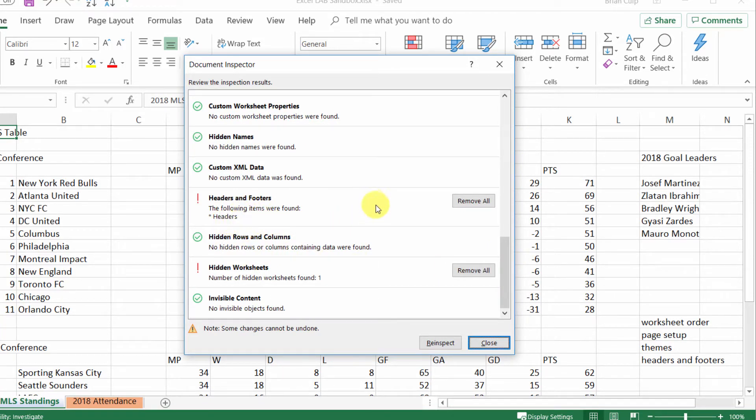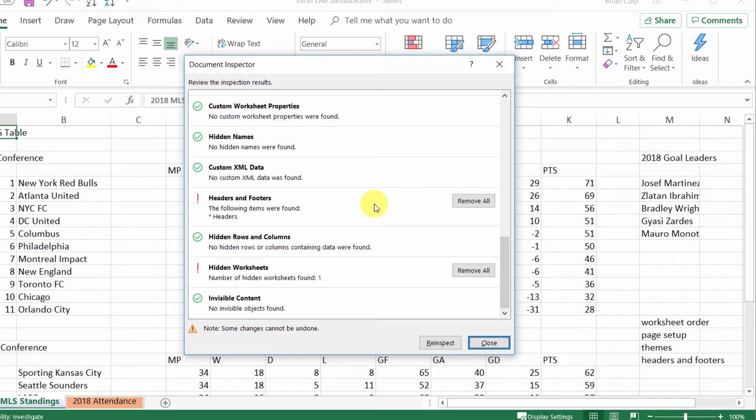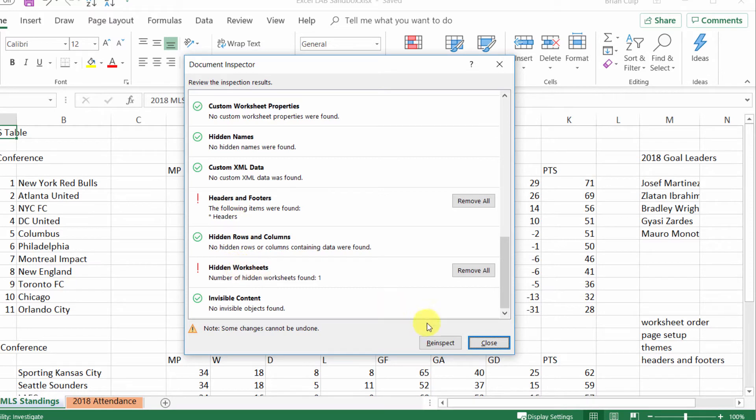Headers, and this is significant because in the normal view you don't see the headers and footers, unlike what you see in the what-you-see-is-what-you-get type of editing that you might get in Microsoft Word. So this spreadsheet does have headers and footers. It does have hidden worksheets, and we've seen that earlier.